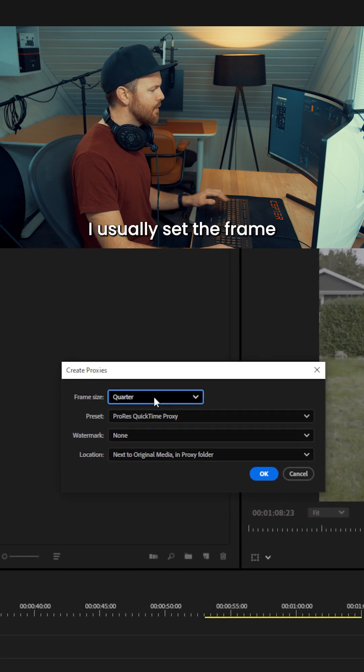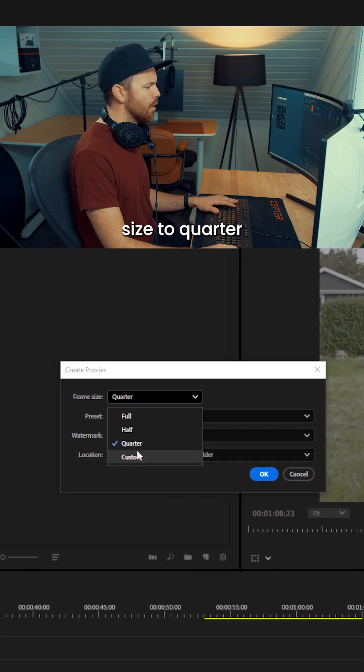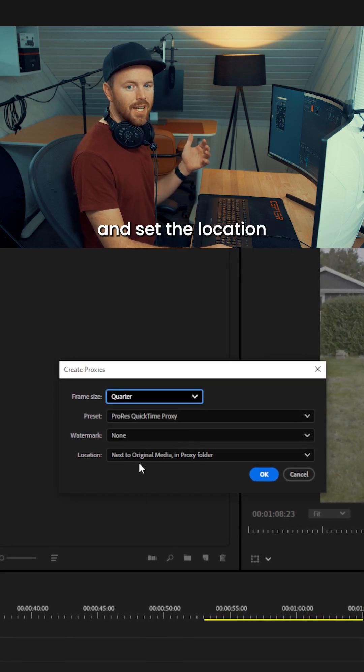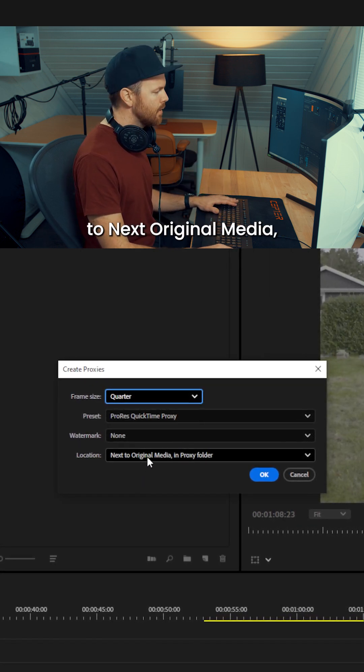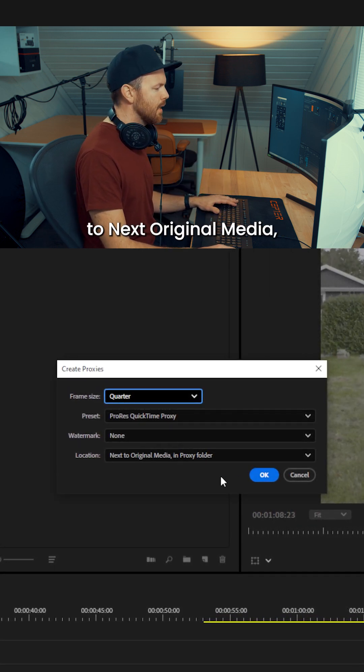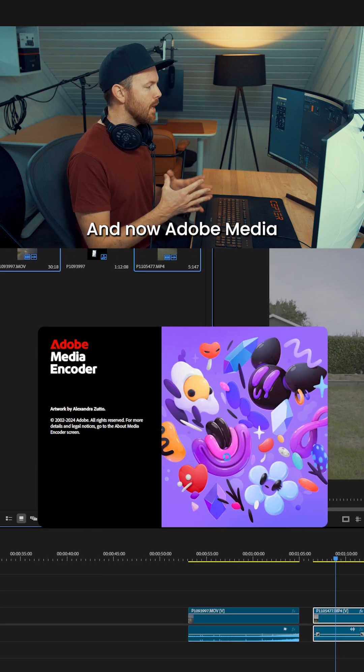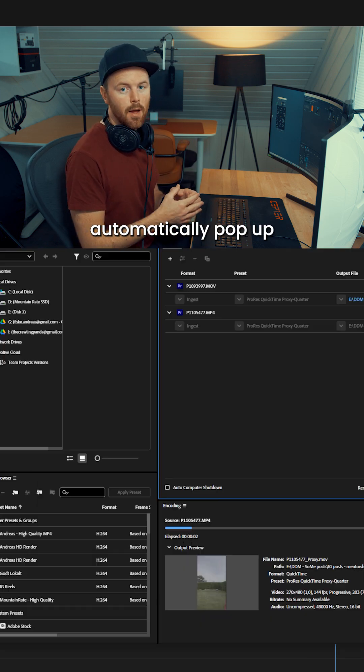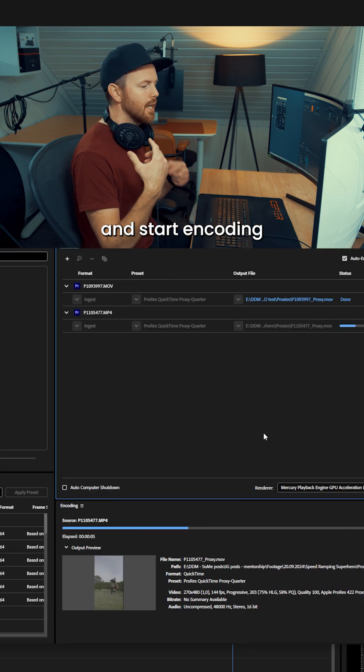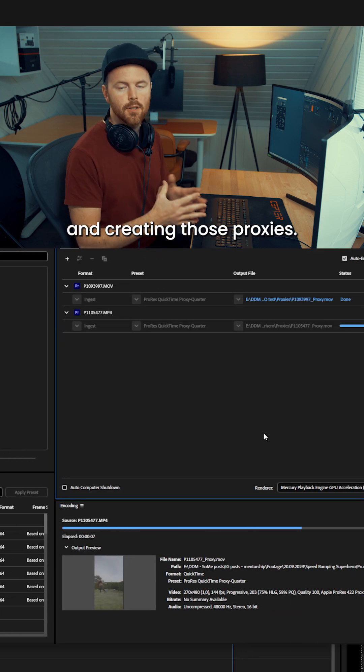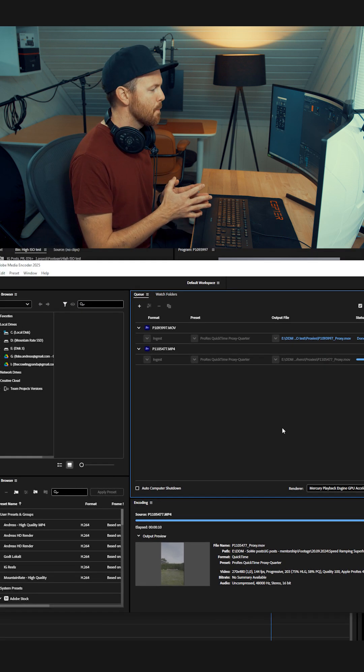I usually set the frame size to quarter and set the location to next to original media, and then click OK. Adobe Media Encoder will automatically pop up and start encoding and creating those proxies.